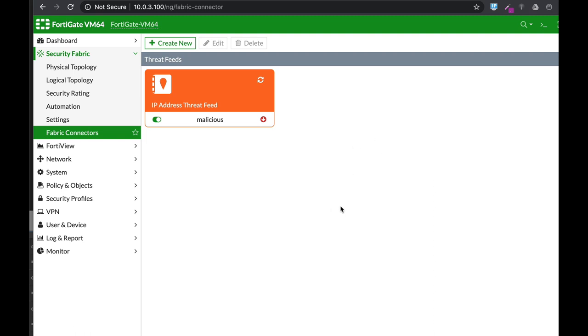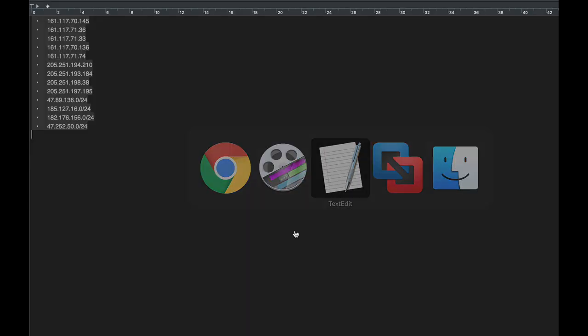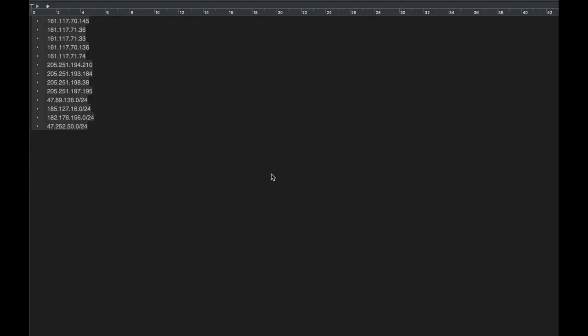You start with a text file where you enter all IPs that are related to TikTok. Just Google 'TikTok IPs domains how to block' and you will find a list of IPs related to TikTok. Once you do so, save your text file, put it in a web server in a place that is accessible, and move over back to your FortiGate.